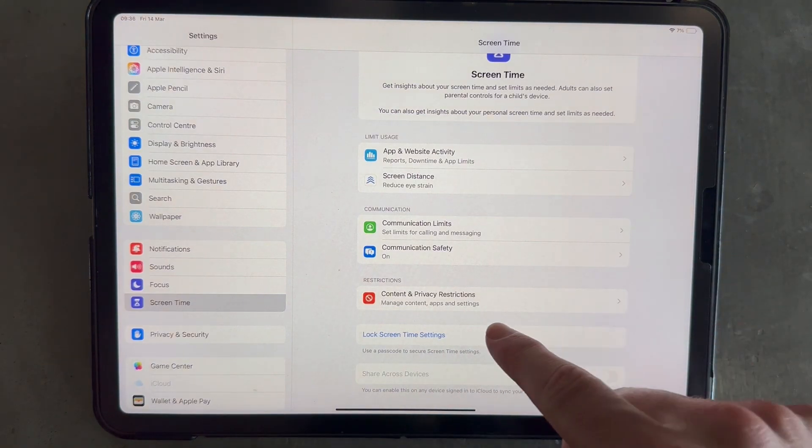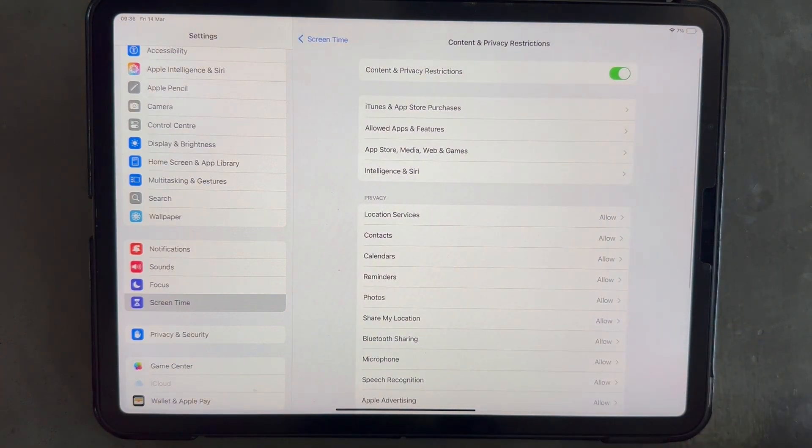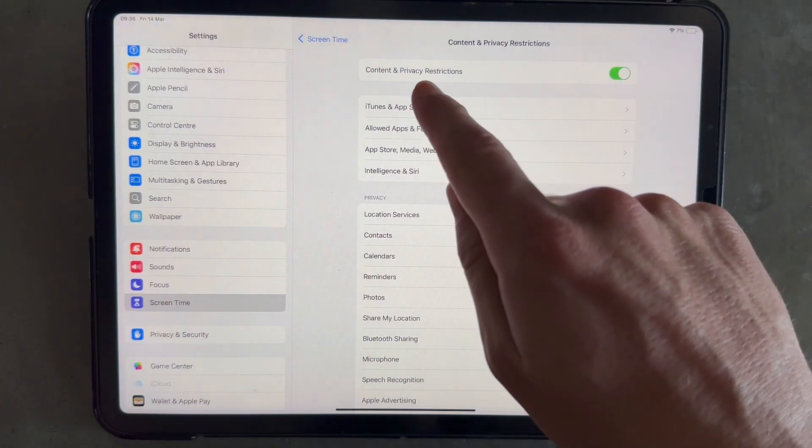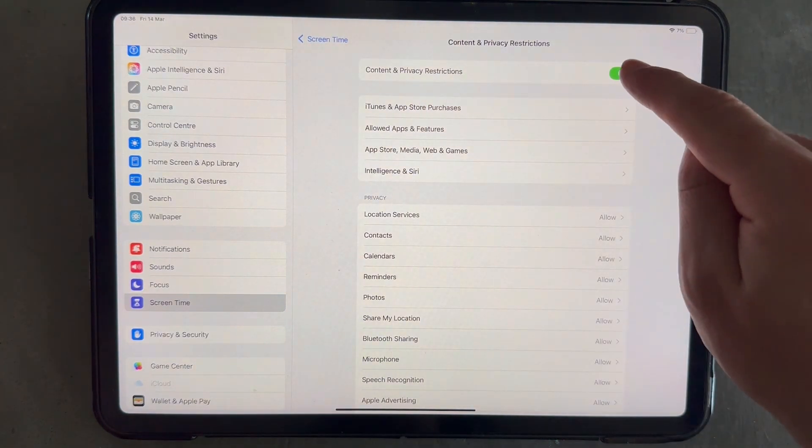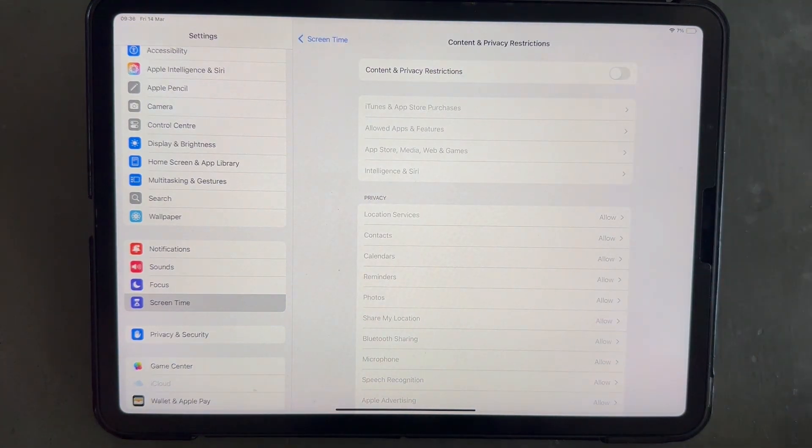Once you've done that, we're going to click on content and privacy restrictions. And you also want to make sure this option here is turned off and disabled.